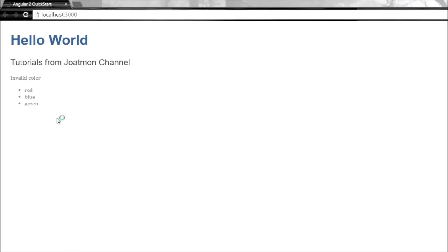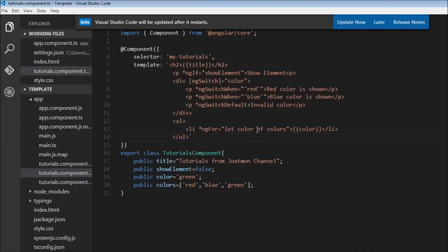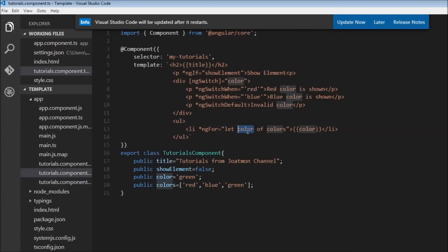When the browser reloads you have an unordered list of the colors array. How this works is that for each item in the colors array we iterate it, and each time we iterate we assign it to color — first iteration is red, then blue, then green — and we use interpolation to output the value to our view. So ngFor is a repeater directive that iterates through the elements of a list so you can perform operations based on each item. These are the three main built-in structural directives in Angular 2.